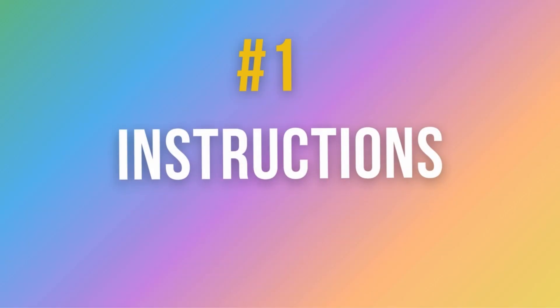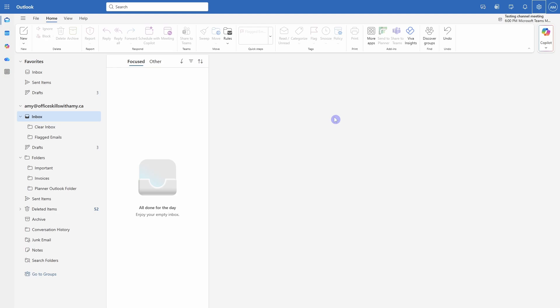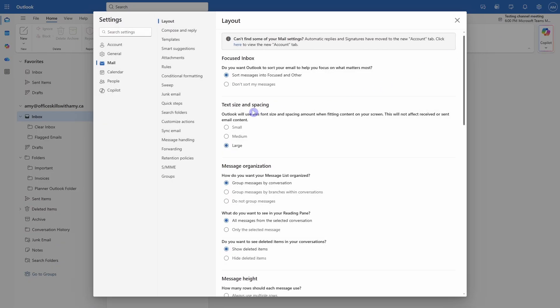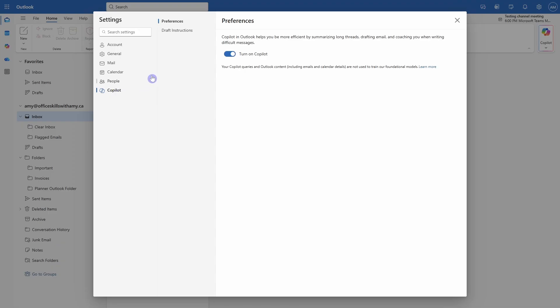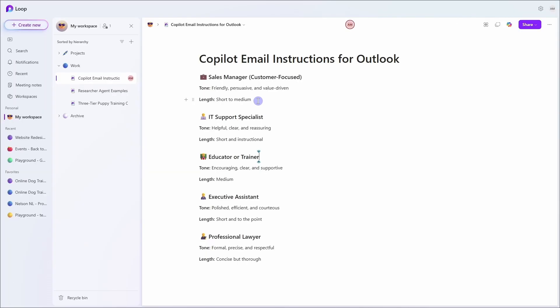Number one is draft instructions in Outlook, and if you think that Copilot's emails sound too much like AI, then this is for you. To get started, we will go up to the gear icon on the top right and navigate to Copilot and draft instructions. So here you can find your tone, length, and greeting. And I do have some examples here of what you might want to include based on your job role.